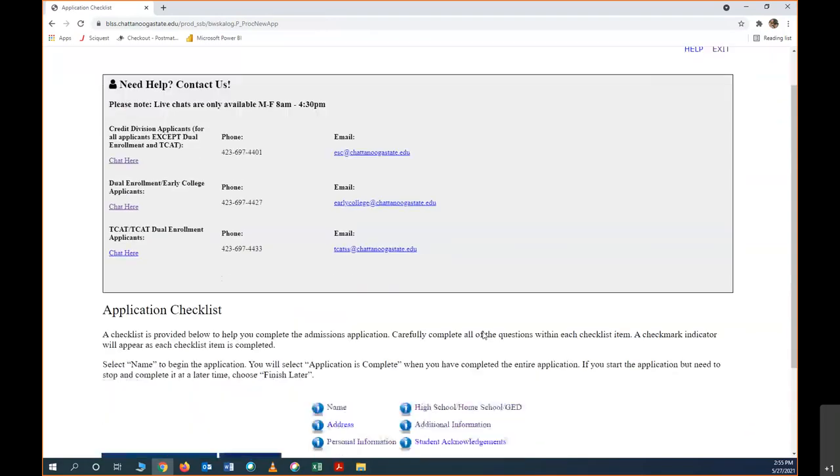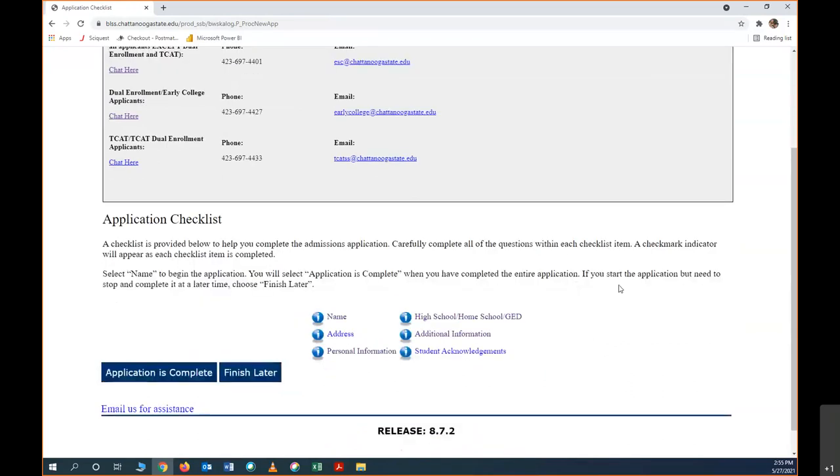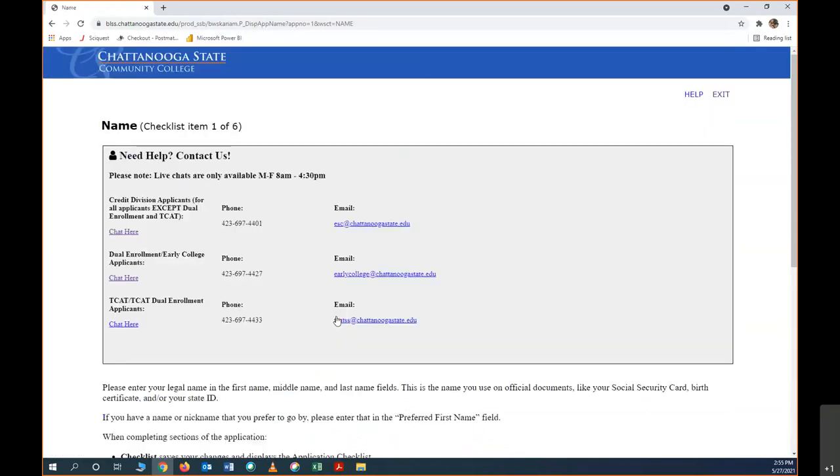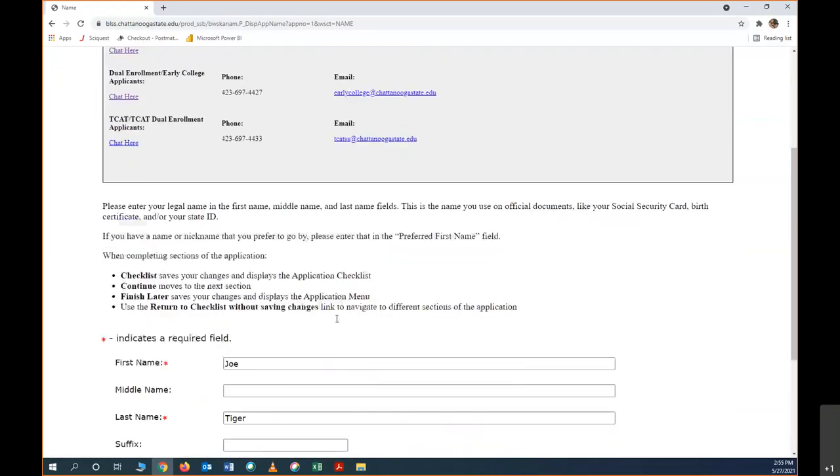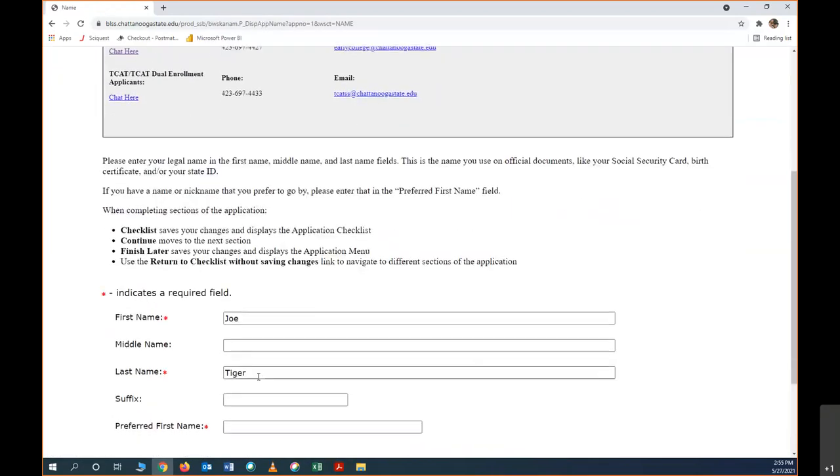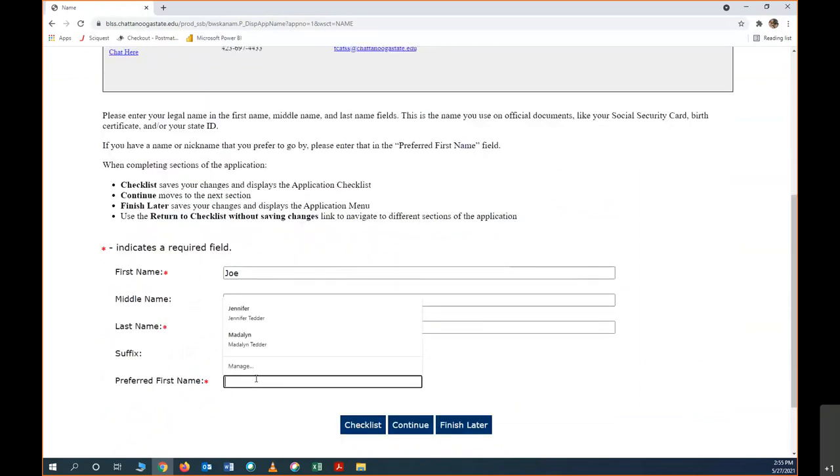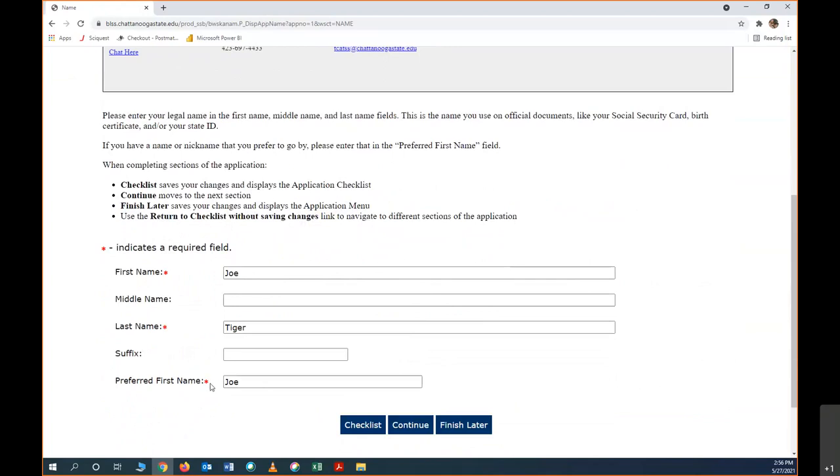Now I'm here at the application checklist. As you can see, there's some links and phone numbers and emails if you run into any trouble. We're here to help you. These are the items that we'll need to check off of our checklist to finish the application. Starting with name, part of my name is already filled in, so I'm going to finish filling out the fields with a red asterisk. I don't have a middle name, so I'm leaving that blank. I don't have a suffix, so I'm leaving that blank as well, and then I'm going to hit continue.